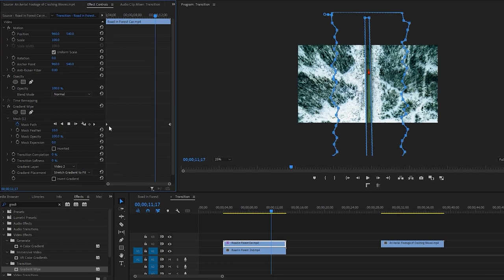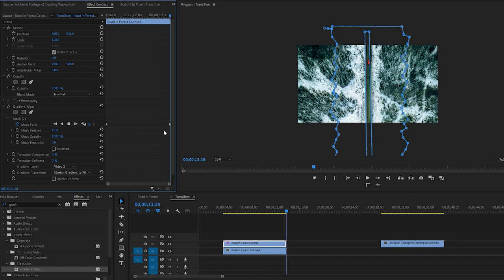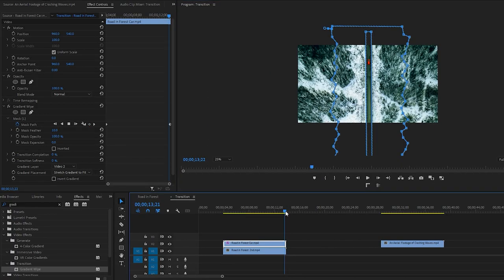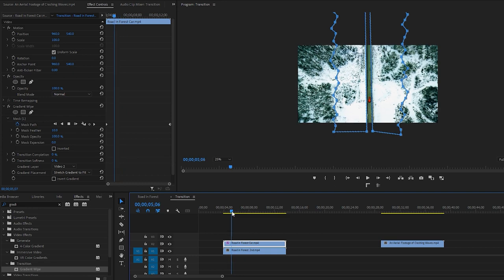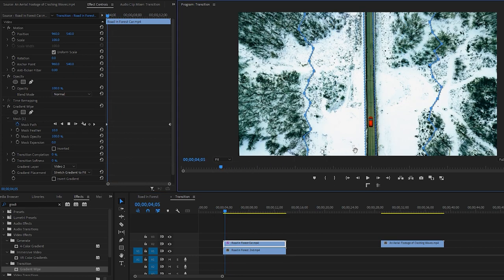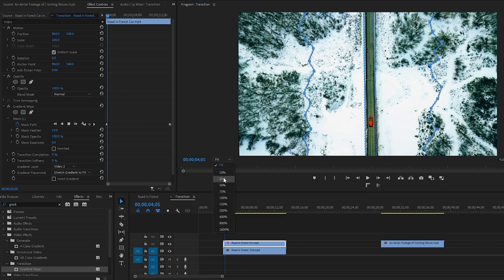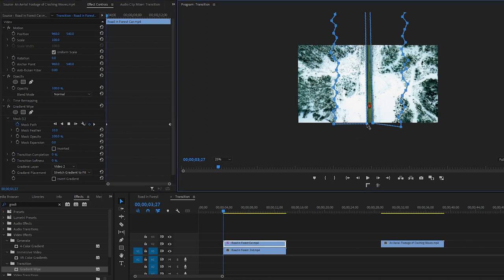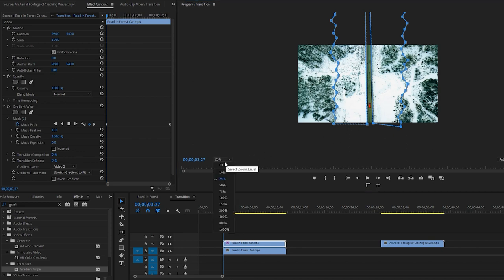You'll notice only two keyframes in the Effect Controls panel. Now click on the right arrow icon to navigate to the last keyframe. Adjust the masking points around the road as needed. Once adjustments are complete, move the time indicator to ensure everything looks good. Next, change the zoom level to fit. If the masking line around the road is not quite right, adjust the zoom level of the program monitor again. Then click on the left arrow icon to select the first keyframe and reposition the masking points around the road. After that, return to zoom level fit.